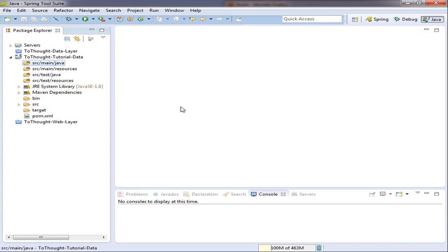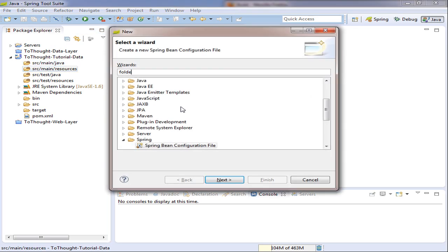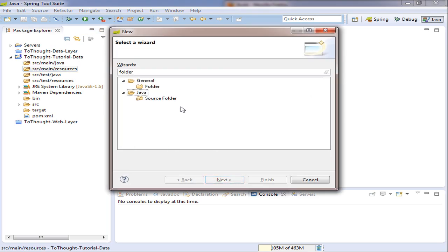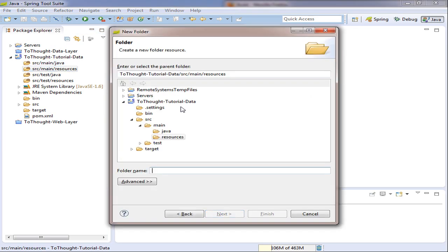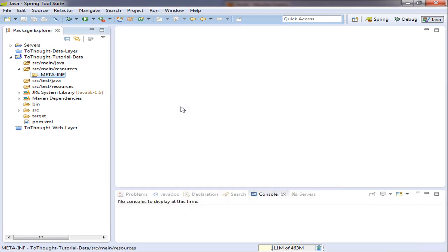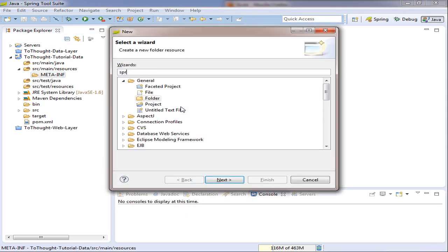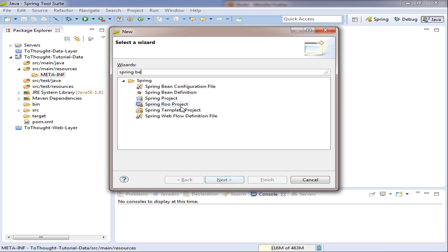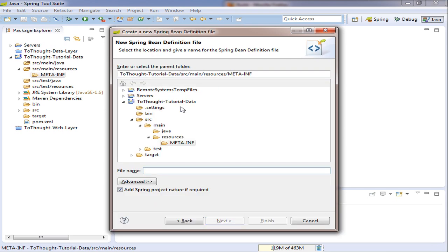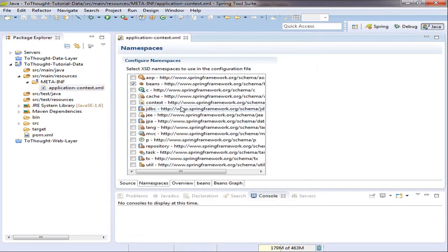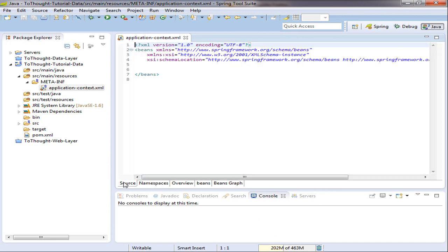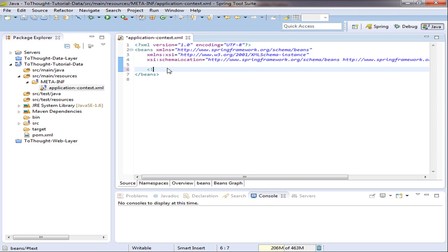I'm going to put our Spring configuration within source main resources. I'm going to put that in a new folder, titled meta-inf. And then within that folder, I'm going to create a Spring bean configuration file. I'm going to call that applicationcontext.xml. And at this point, we will be able to begin configuring Spring.